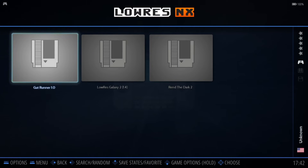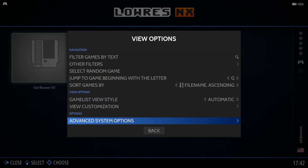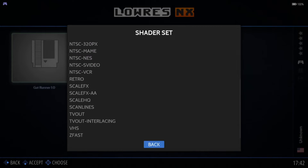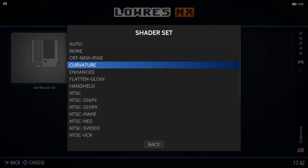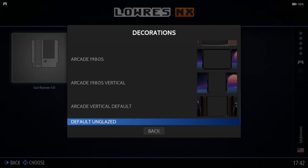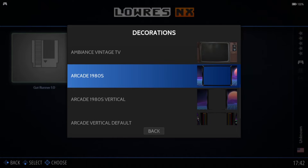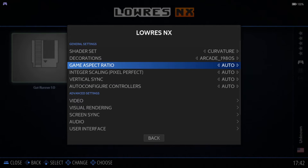We've got another game to take a look at: Gutrunner. It's a very basic game, but for those who love 8-bit games, this is going to be right up your street. Before I start this one, I'm going to go to View Options, Advanced System Options. Under Shaders, I'm going to check out Curvature — I really like this shader set. For Decorations, there are no official decorations for Low Res NX, but we can use something like Arcade 1980s.